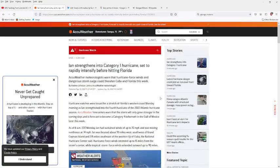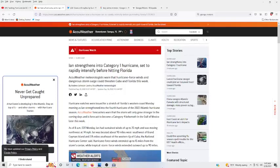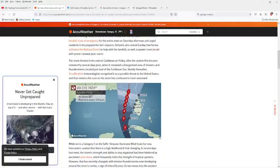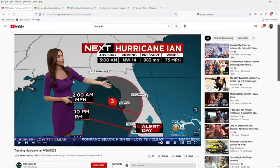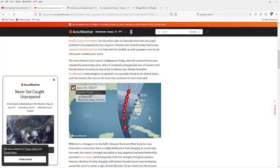It has strengthened to category one hurricane, set to rapidly intensify before hitting Florida. That was updated at nine o'clock this morning. It's already moved a bit, tracking west, and it might track further west. And then again, who knows? It's all a crapshoot.